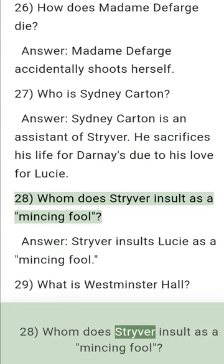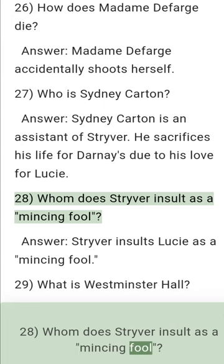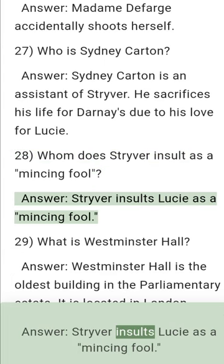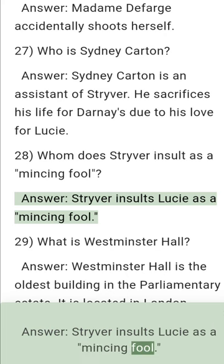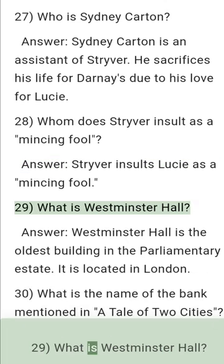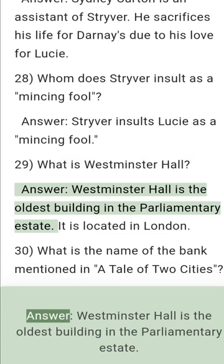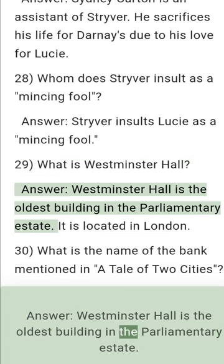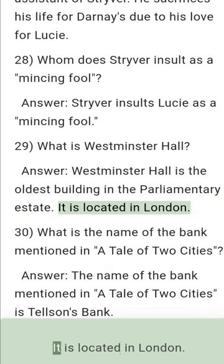Question 28: Whom does Stryver insult as a mincing fool? Answer: Stryver insults Lucy as a mincing fool. Question 29: What is Westminster Hall? Answer: Westminster Hall is the oldest building in the Parliamentary Estate. It is located in London.